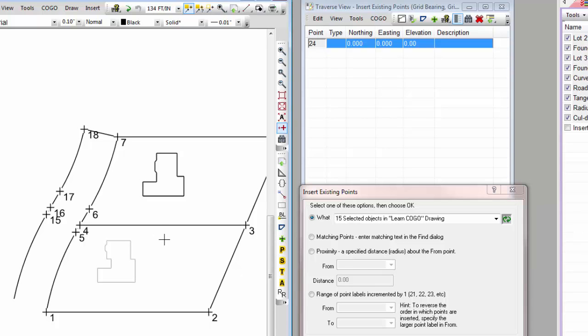So I've just selected those objects, I'm going to right click to tell it I'm all done selecting, and look what I have over here in the Insert Existing Points dialog. 14 selected objects in the Learn Kogo drawing. I'm going to choose OK.